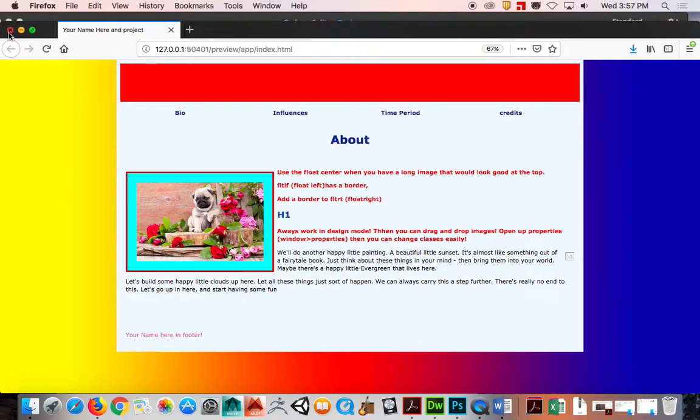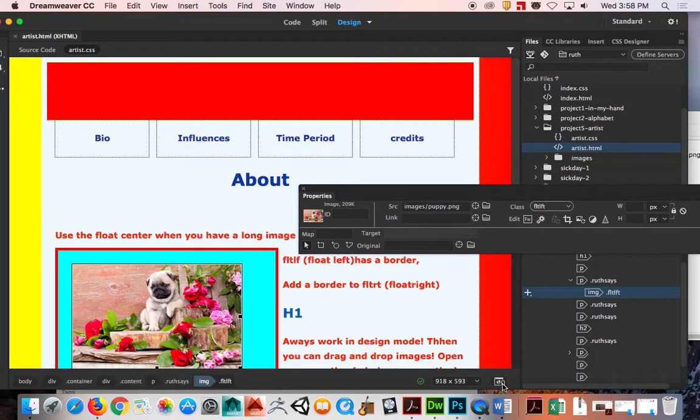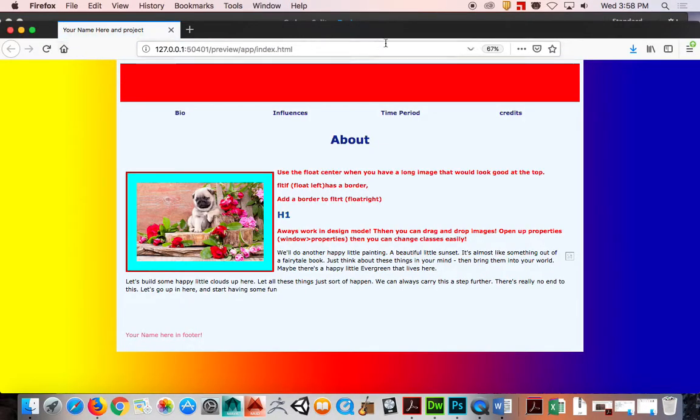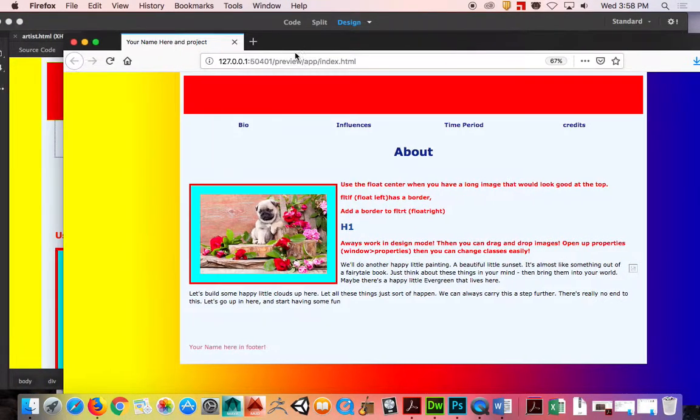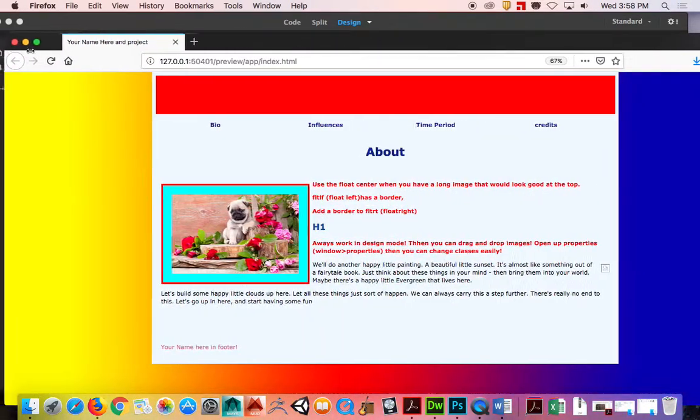So if I make it smaller, it's going to go over like this, right, see it.